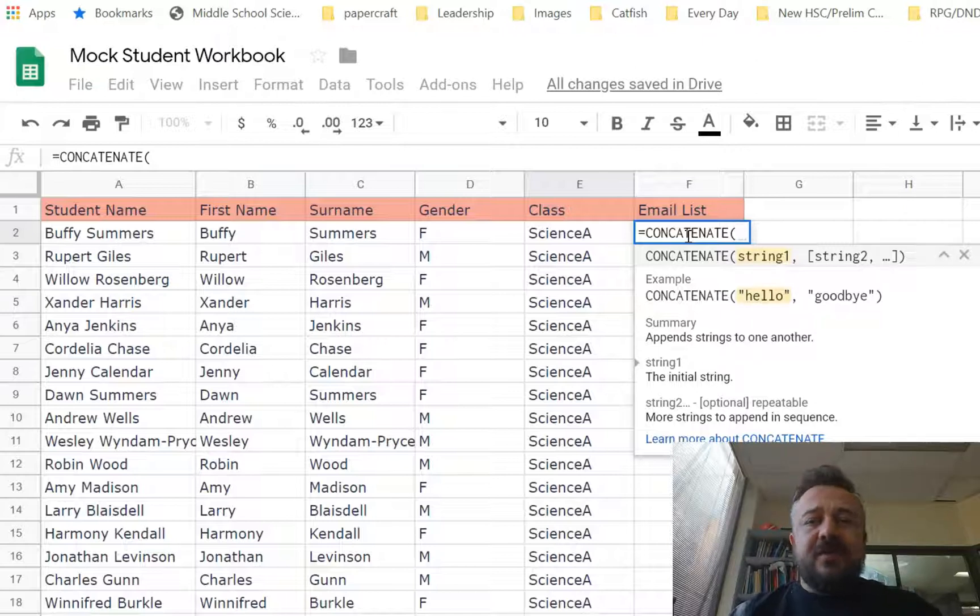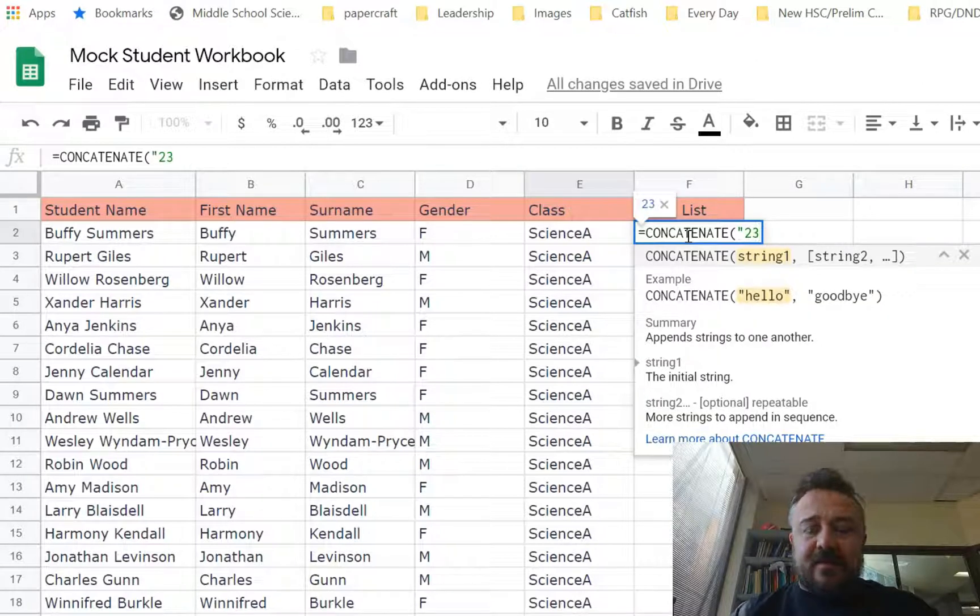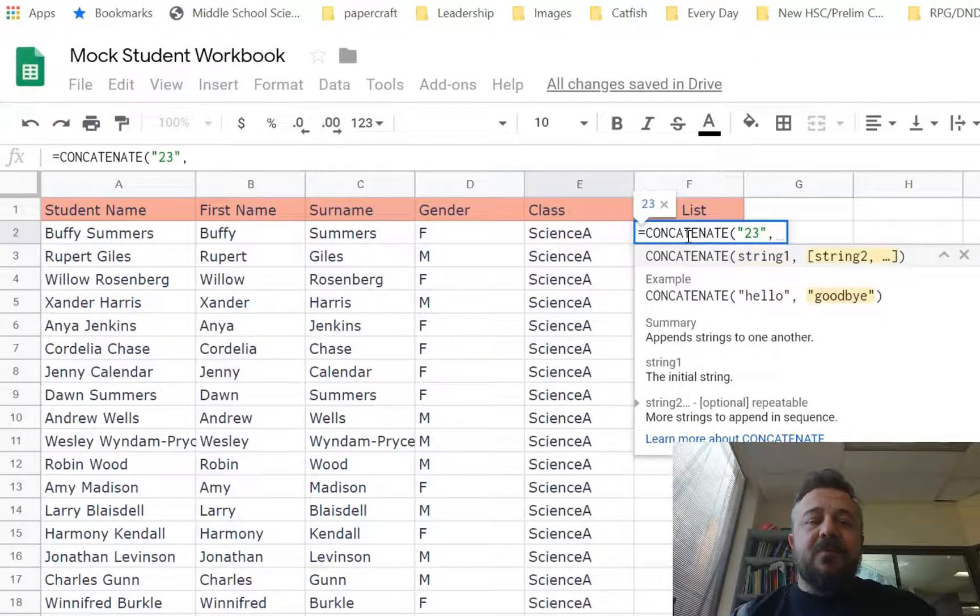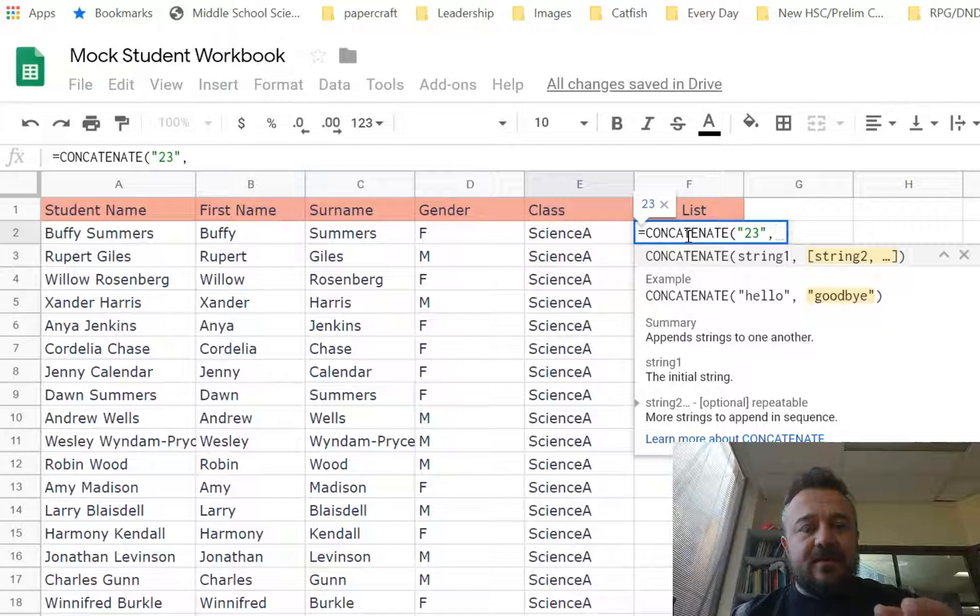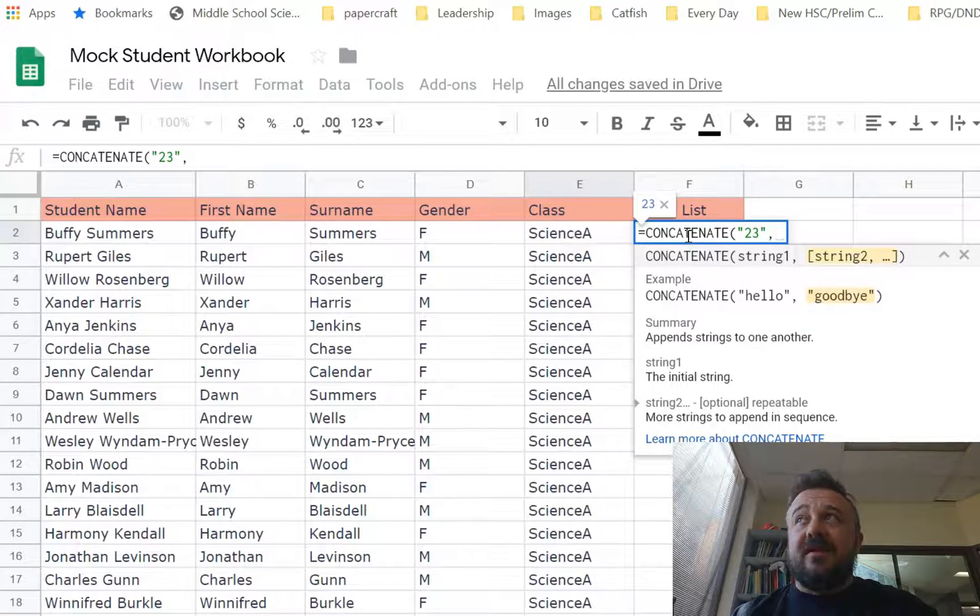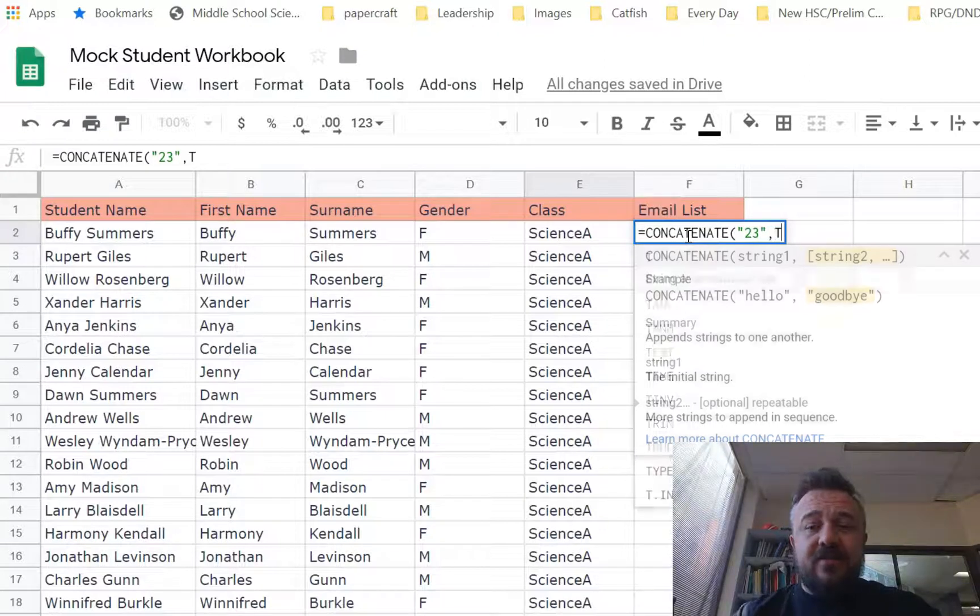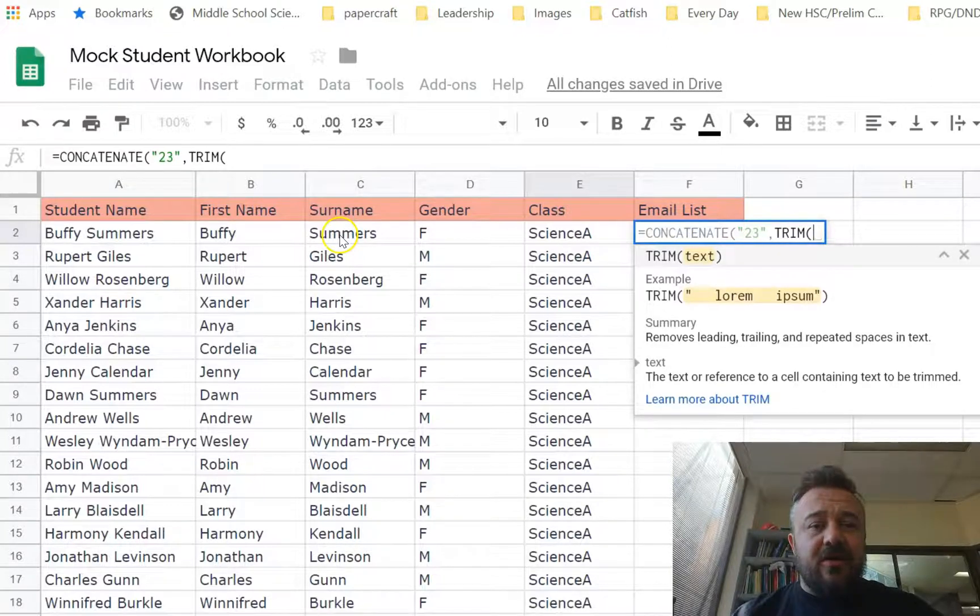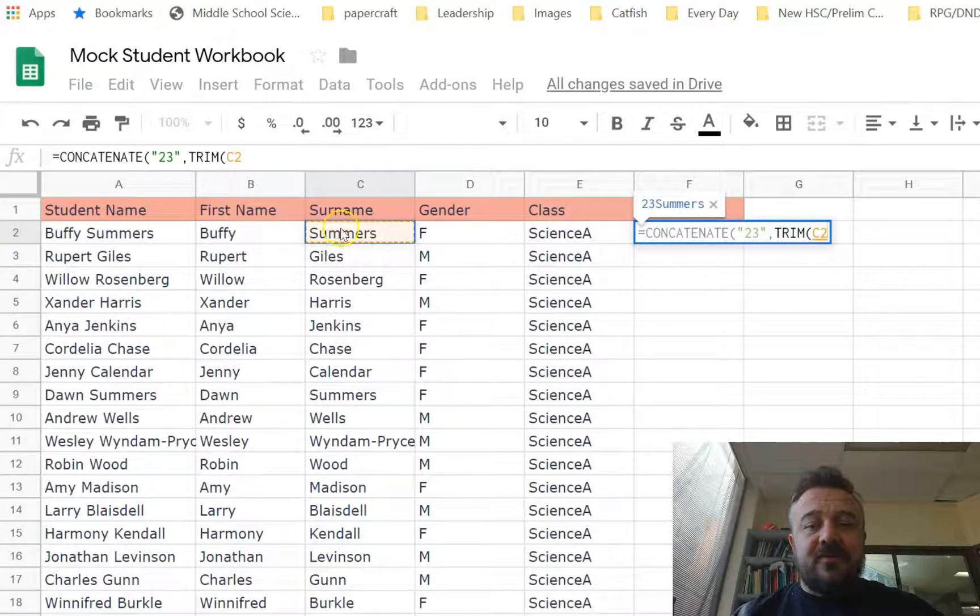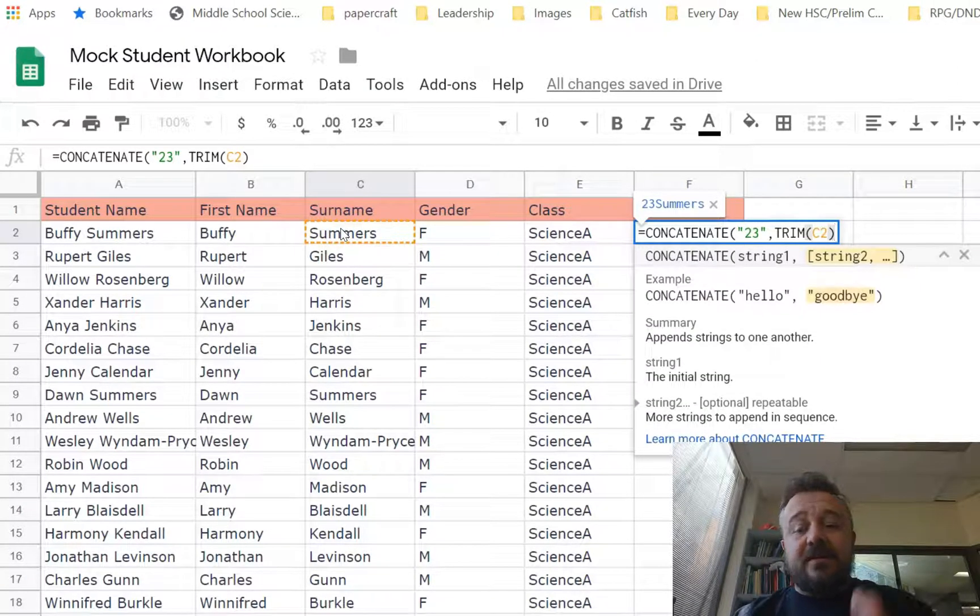The first thing, we'll wrap the year. We'll say these kids are going to graduate in 2023. We want to include, if possible, the information with no spaces because they don't have spaces in email. So we want to safeguard against that. So we're going to use the trim function. And then we will click on the surname. Close it off. So we now have the year and the surname entered.